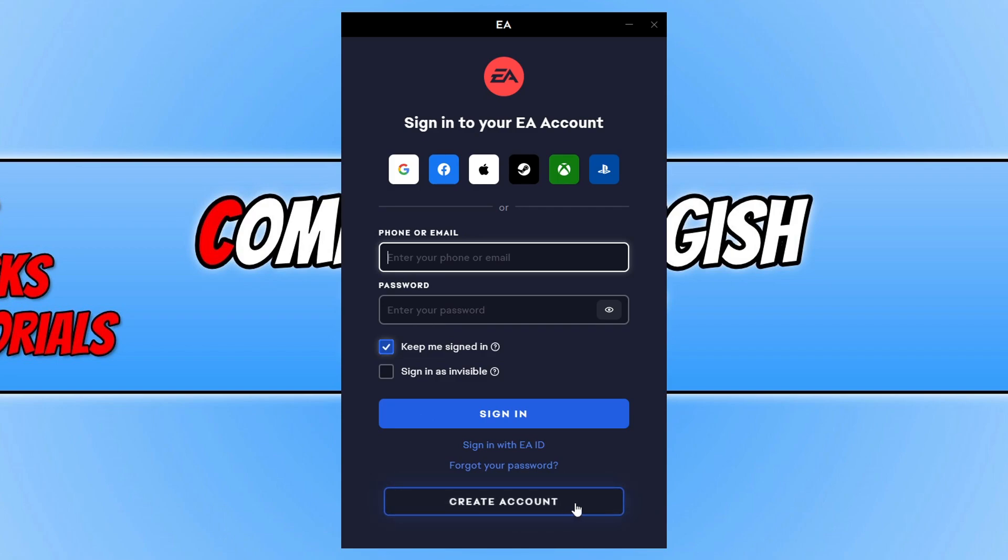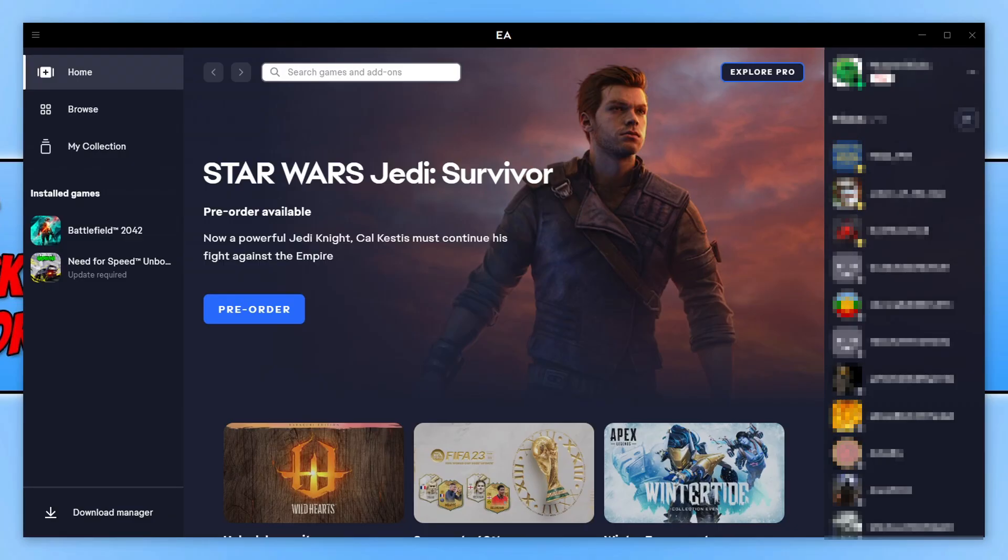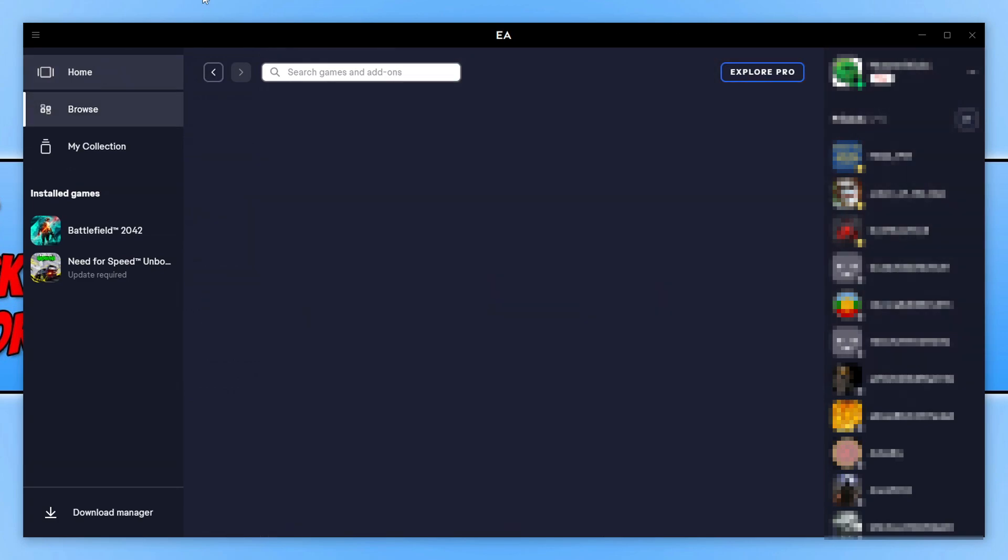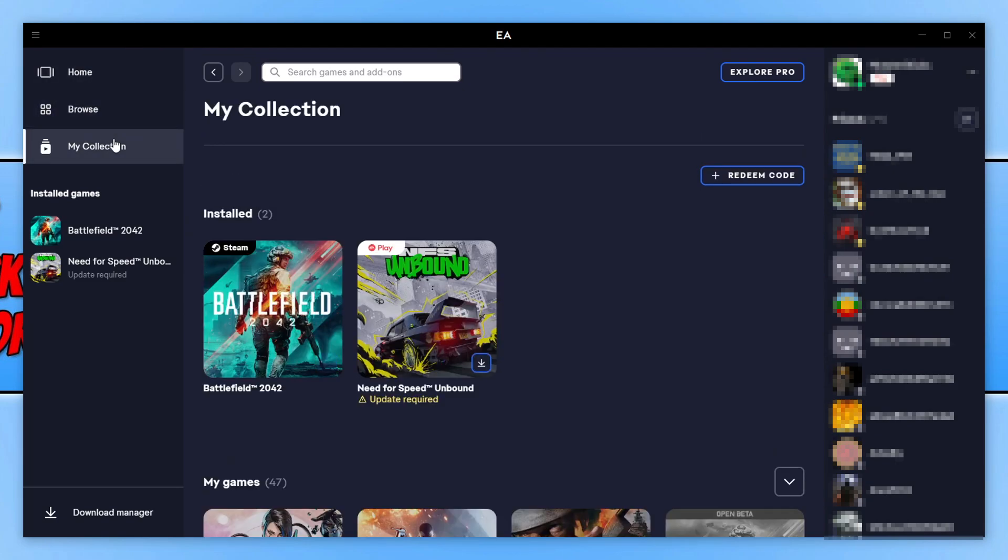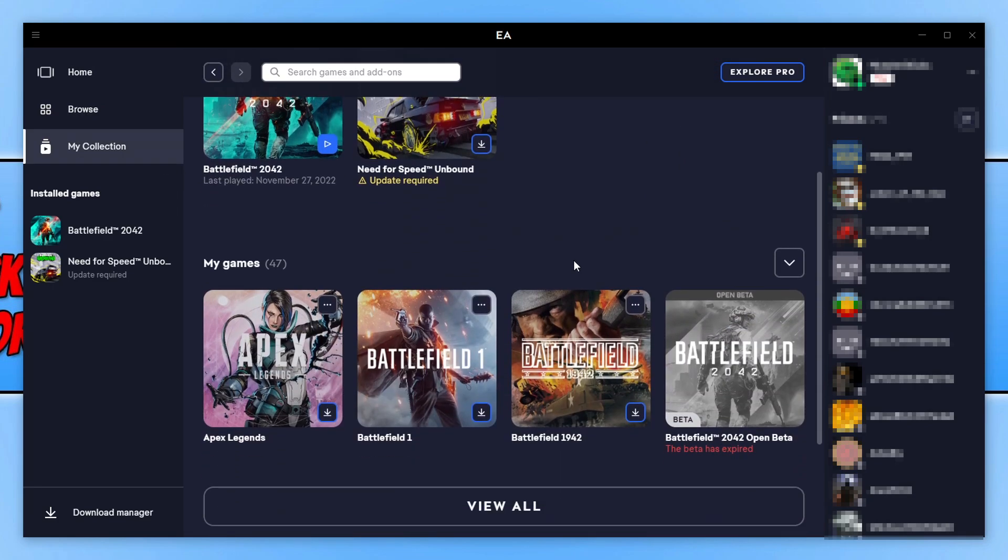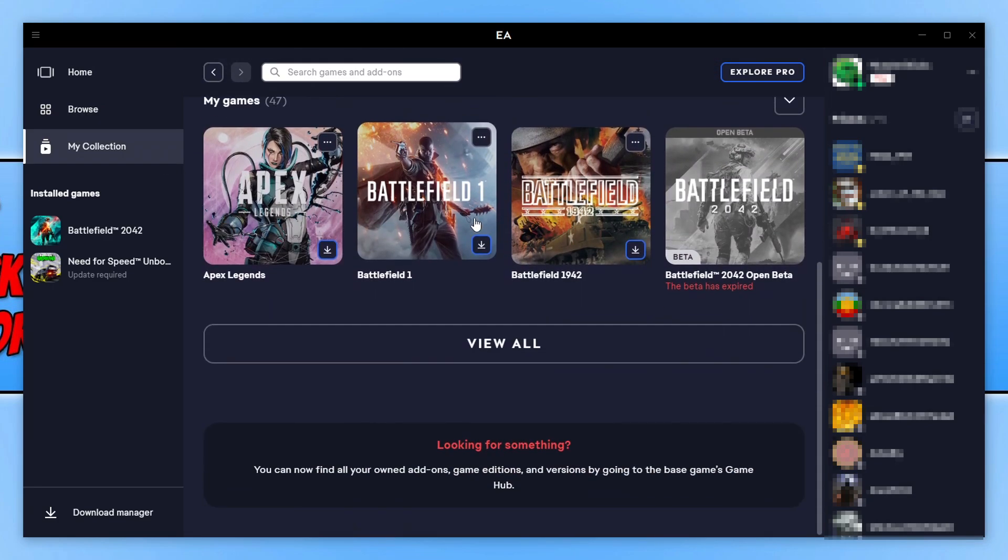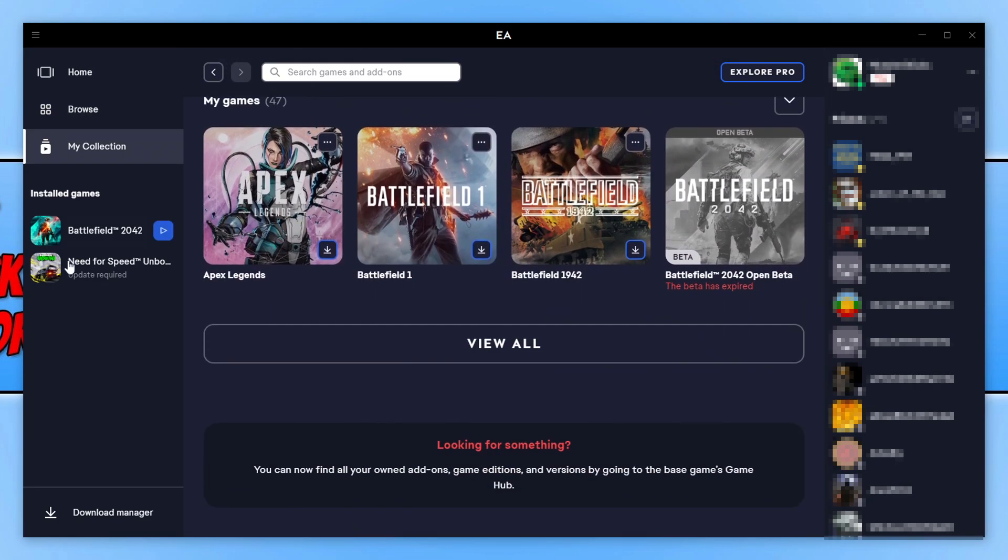I'm now going to go ahead and sign into my account. There we go, as you can see I'm now signed into my EA account and this is what the EA app looks like. This is the home page. You can then click on browse if you want to browse some games, and you can also click on my collection to see the games that are within your game library. You can then also click on play underneath installed games to launch games that are installed on your computer.